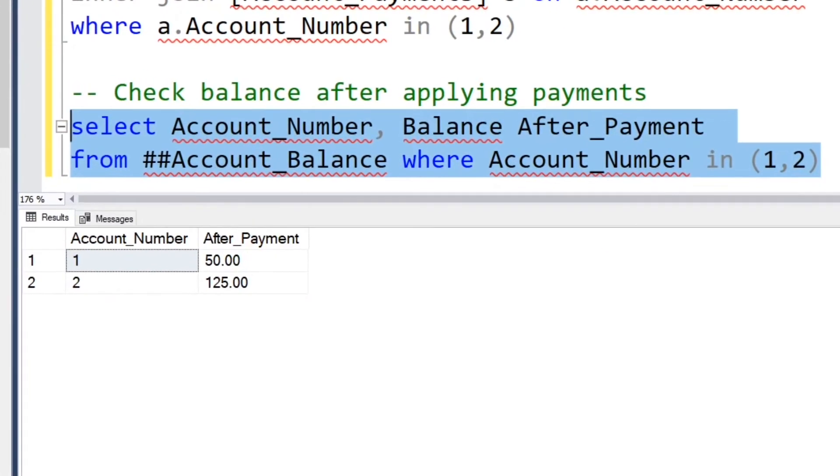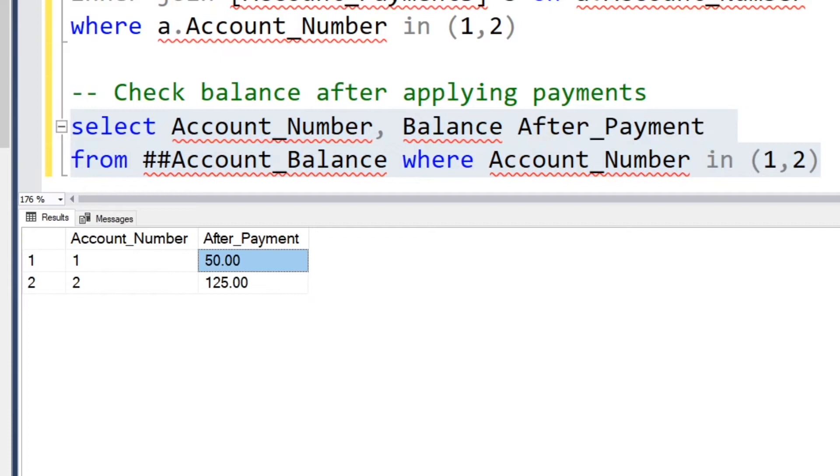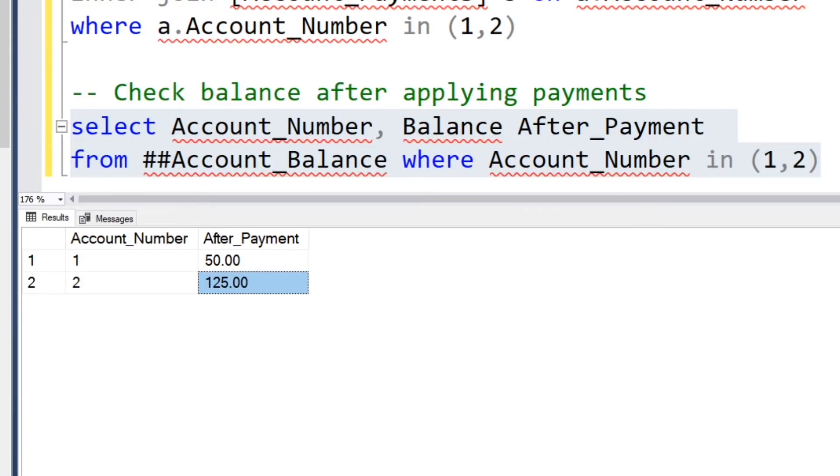But what happened with our second account? We only applied, looks like a payment of $25. It looks like we only applied the first payment. What about that second payment of $125 that never got applied here?